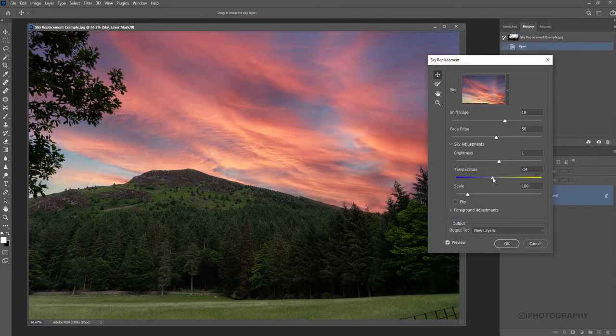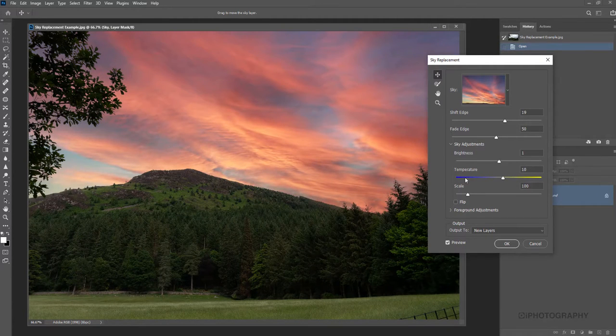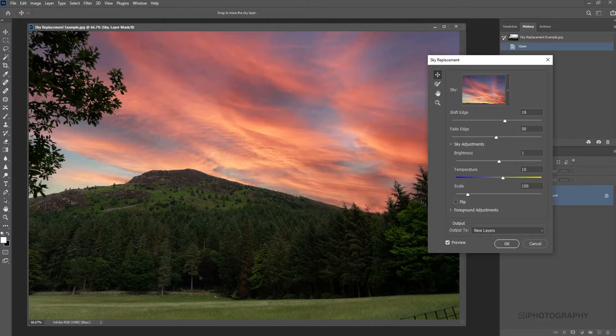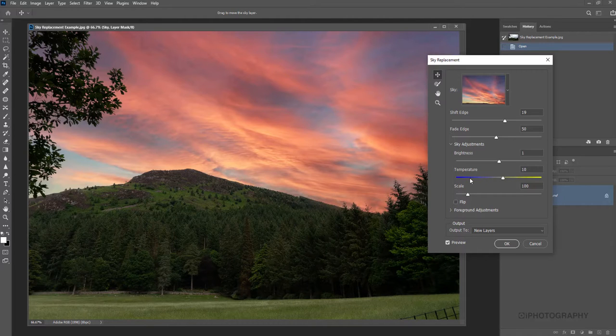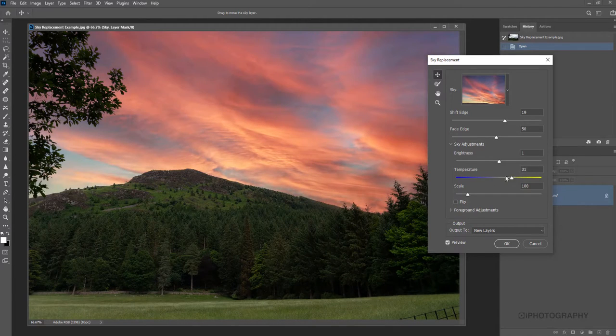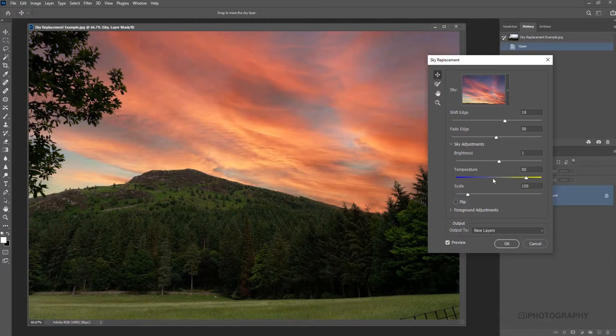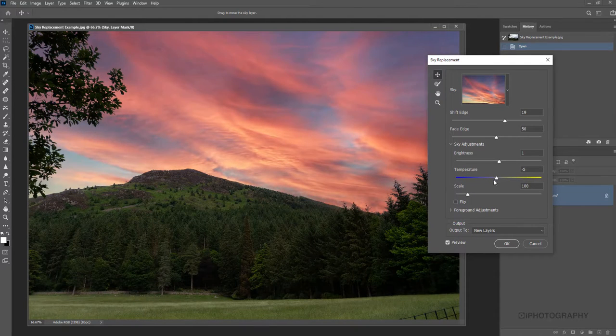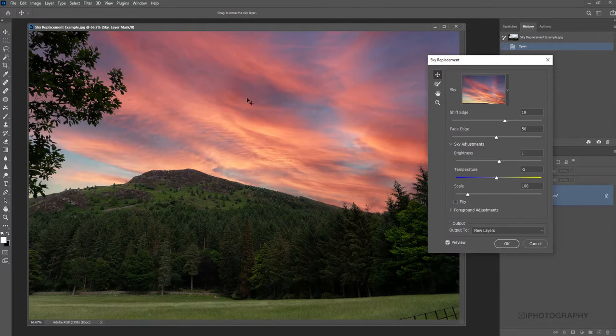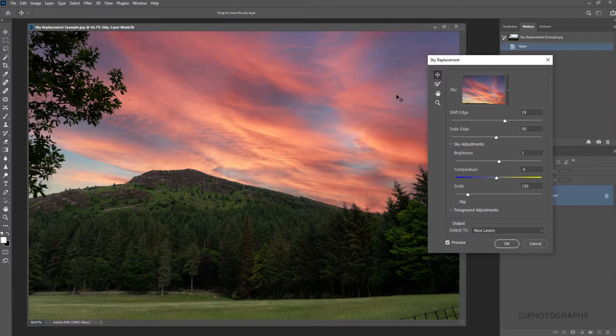Now, you should bear in mind this is only affecting our sky replacement, our actual sky itself. It's not affecting the lower half of the image. As you can see, if we change the color tones on here, it's only affecting the sky. So just bear in mind if you want to make any adjustments to the top and the bottom, you'll have to do that outside of this tool.